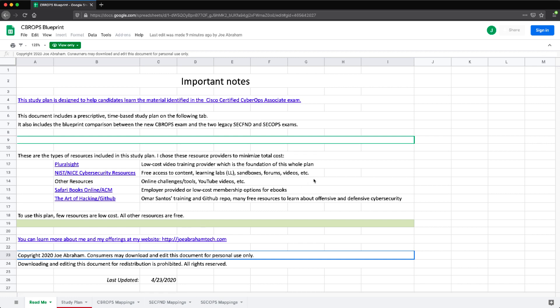Hey everyone, Joe Abraham here. I wanted to take this time to go over a study guide that I created as well as a mapping from the old CyberOps examinations to the new ones for the Cisco CyberOps Associate exam.